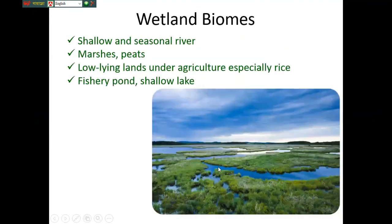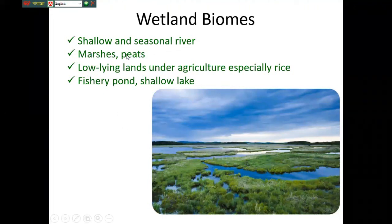The wetland biomes include shallow and seasonal rivers, marshes, pits, low-lying lands, and especially rice paddies.